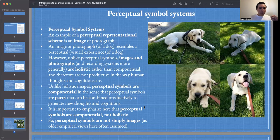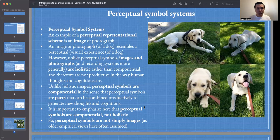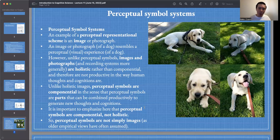Unlike perceptual symbols, images and photographs and recording systems more generally are holistic rather than componential or compositional, and therefore are not productive in the way that human thoughts are. Perceptual symbols are componential — decomposable into parts. Perceptual symbols are parts that can be combined productively to generate new thoughts and cognitions. It is important to emphasize that perceptual symbols are componential, not holistic. Perceptual symbols are not simply images, as older empirical views have often assumed.